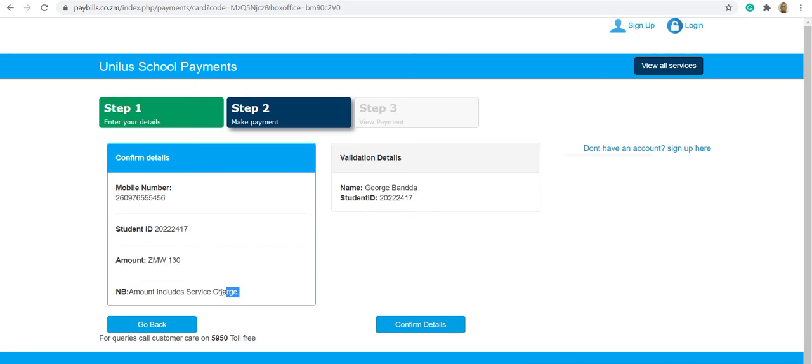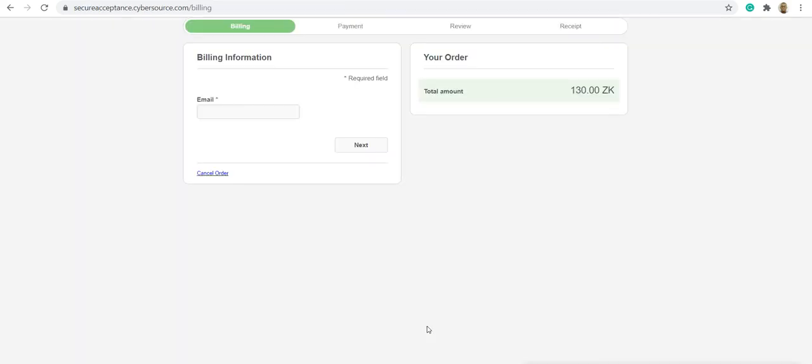It also shows that the amount includes service charge. Once you do that, you confirm the details. You confirm the email that is linked to that account.